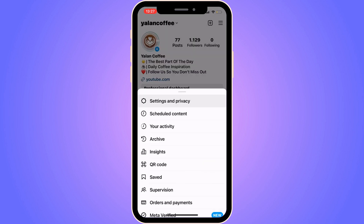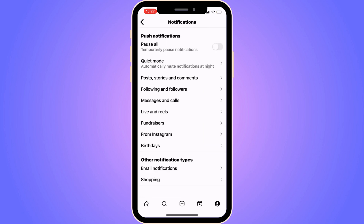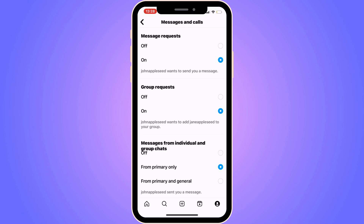Now you should be taken to the Settings and Privacy page. Click on Notifications, and then click on Messages and Calls.